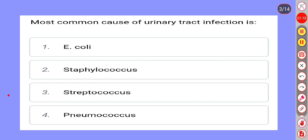Most common cause of urinary tract infection is: Option 1: E. coli. Option 2: Staphylococcus. Option 3: Streptococcus. Option 4: Pneumococcus.